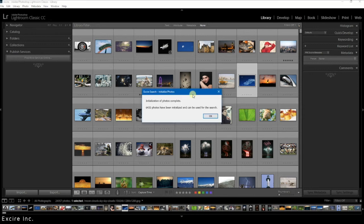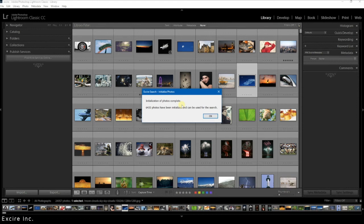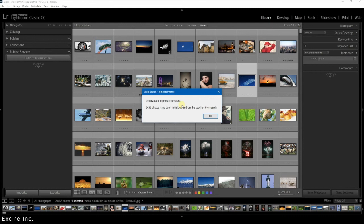When Xire has completed initializing your entire catalog or the photos that you selected, this window will appear saying it is done. In my case it initialized 6,435 photos and now these photos are available for use in Xire. So Xire has analyzed these photos and based on their contents and their characteristics has assigned keywords and also assigned precise qualities of the photos that you can subsequently use in order to search through your entire Lightroom catalog.